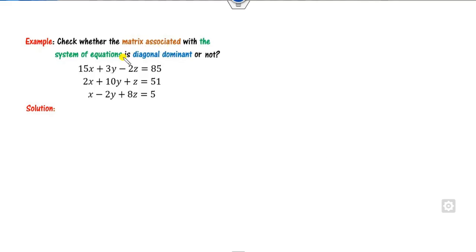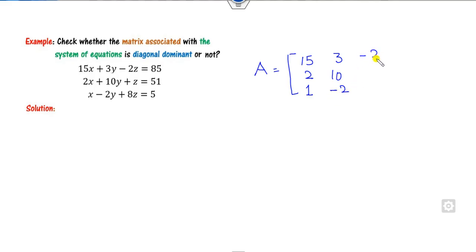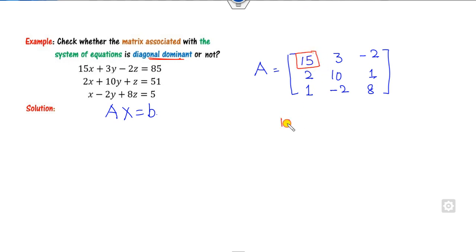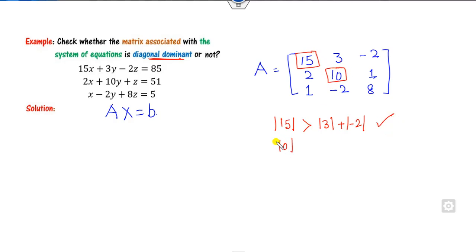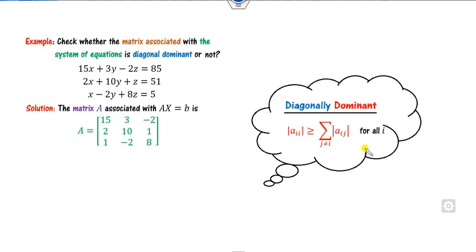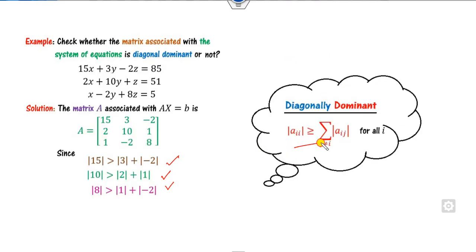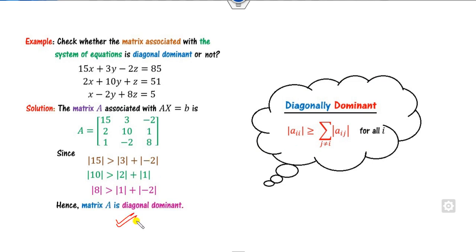For example, check whether the matrix associated with this system is diagonally dominant. The matrix is [15, 2, 1; 3, 10, -2; -2, 1, 8]. Looking at the first diagonal entry, |15| must be greater than the sum of the remaining entries — this is satisfied. Similarly, for the second row, |10| is greater than |3| + |-2|. In all cases the condition is satisfied, so matrix A is diagonally dominant.